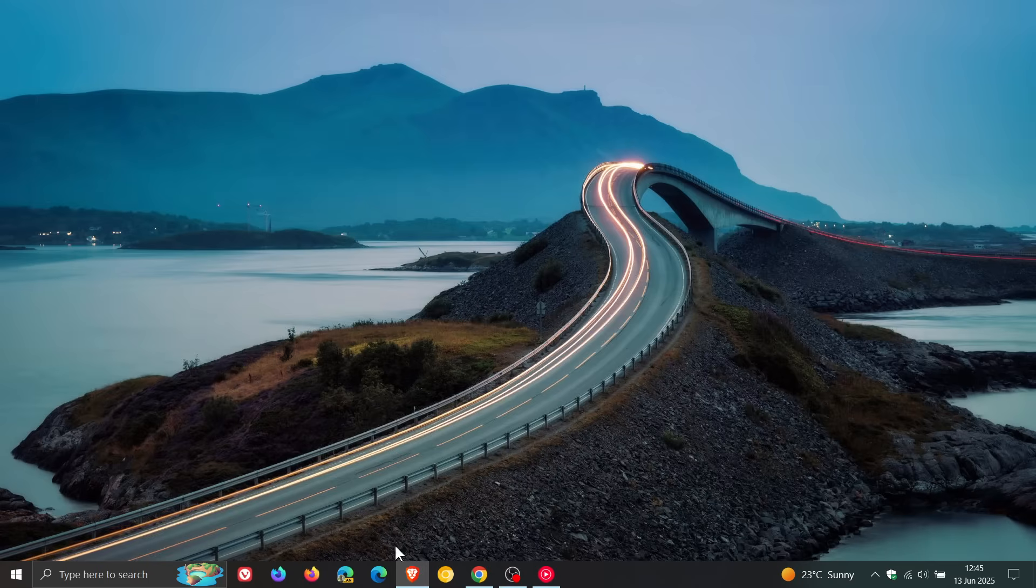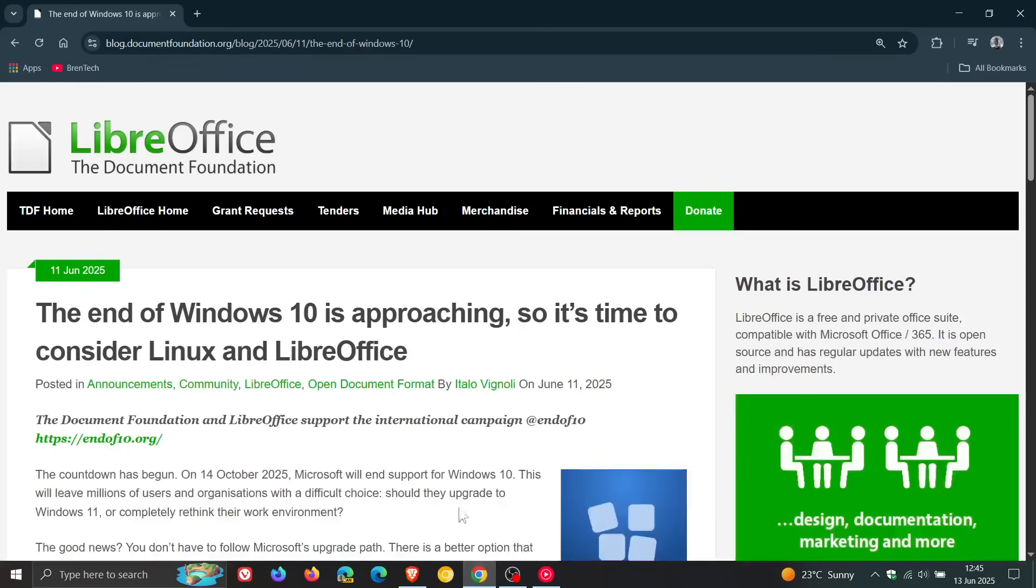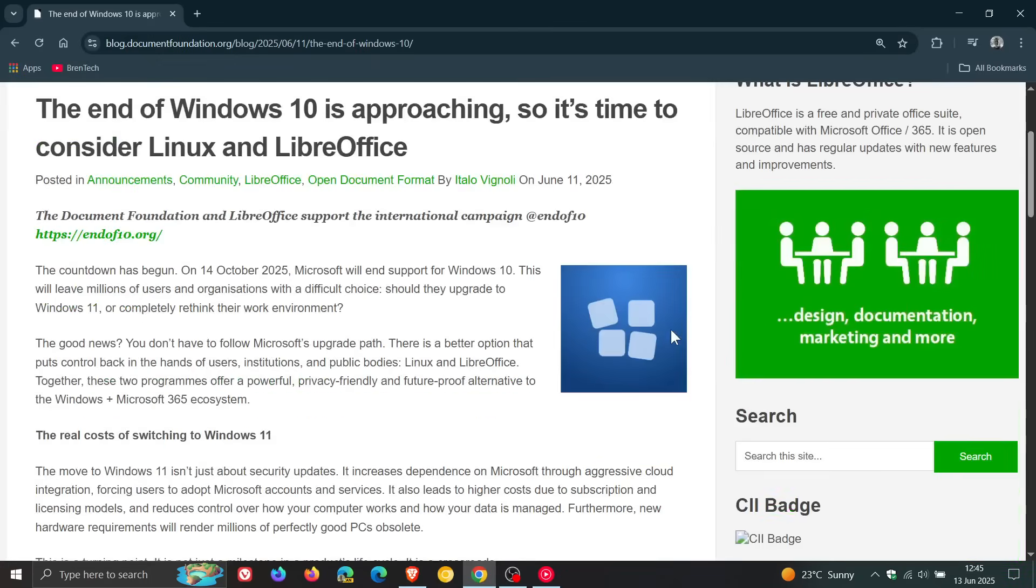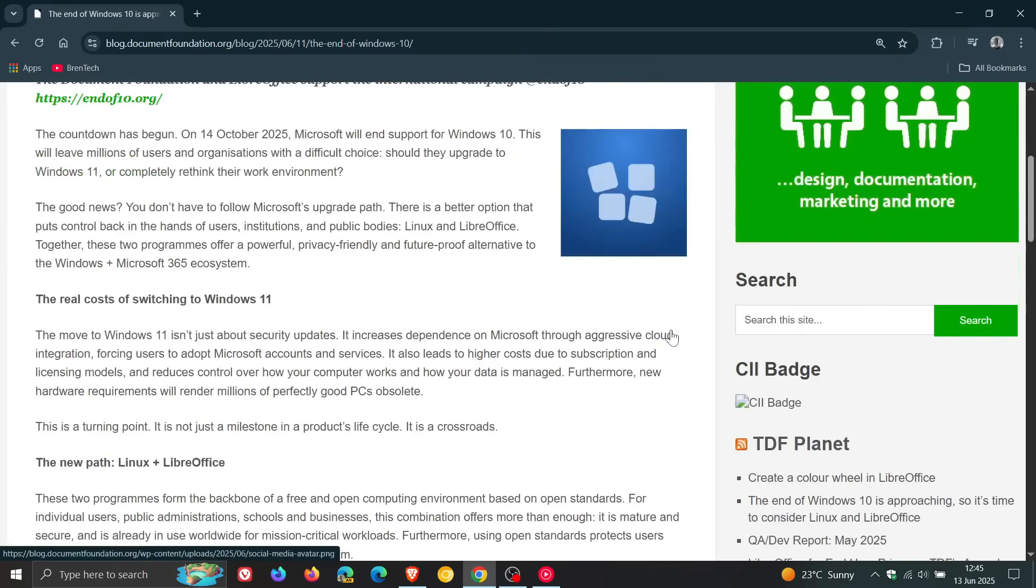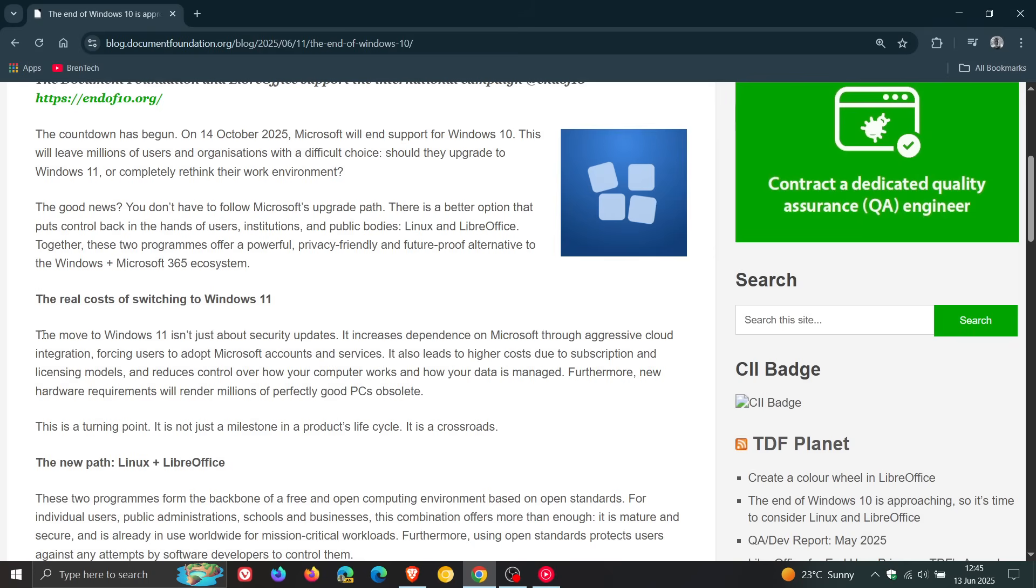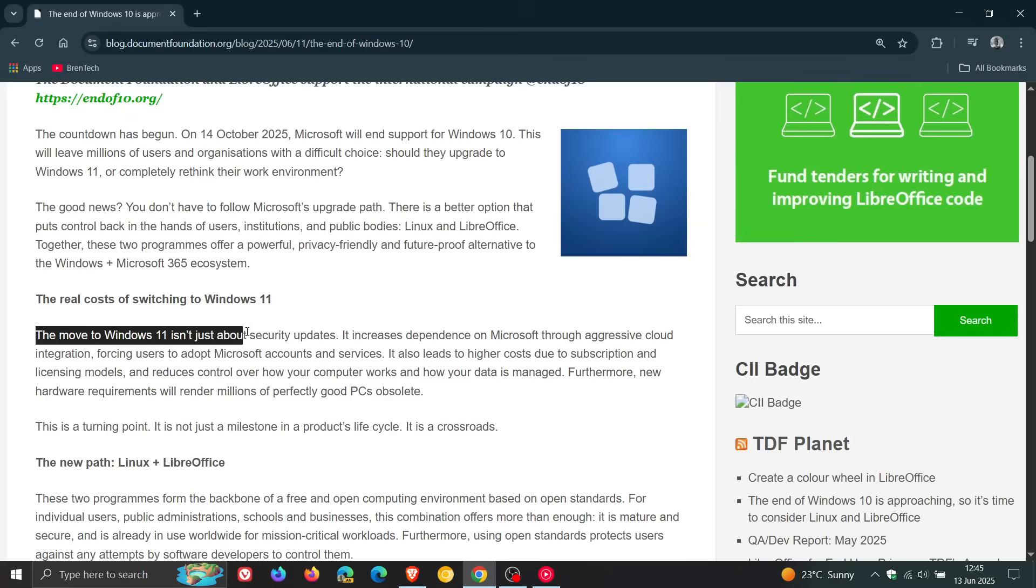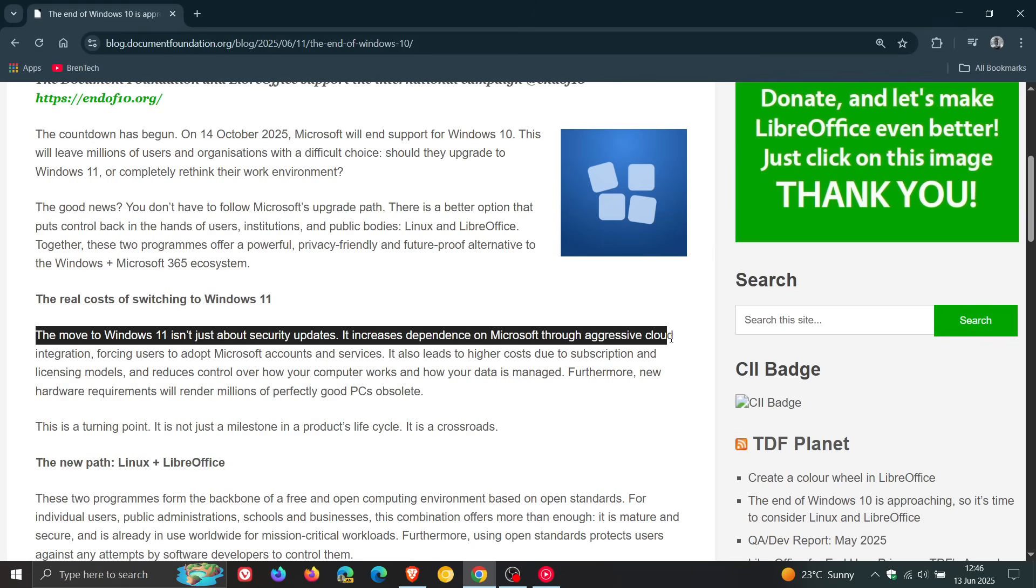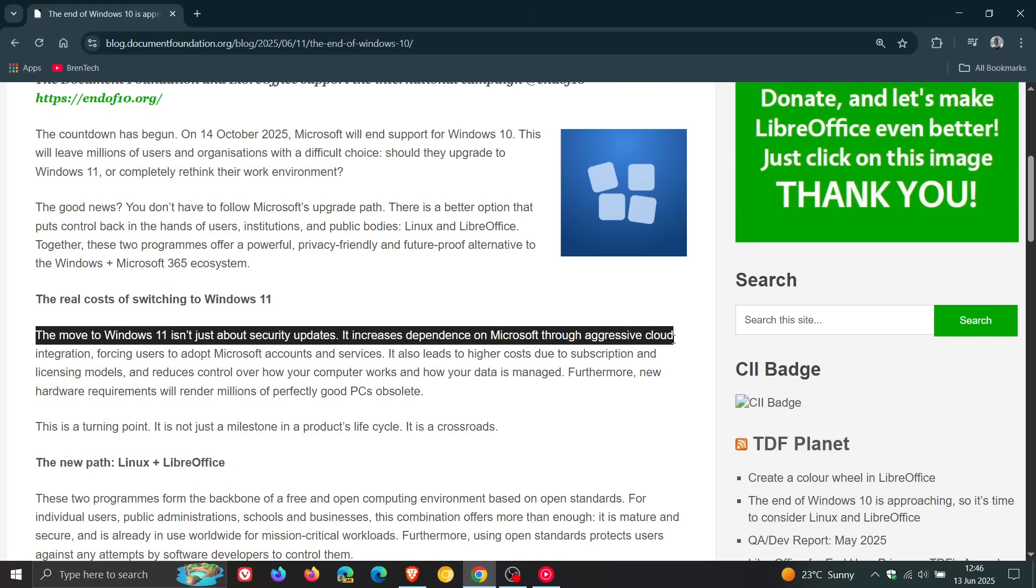If we head back to that post, they mentioned something interesting. It says the real costs of switching to Windows 11. The move to Windows 11 isn't just about security updates. It increases dependence on Microsoft through aggressive cloud integration, forcing users to adopt Microsoft accounts and services.